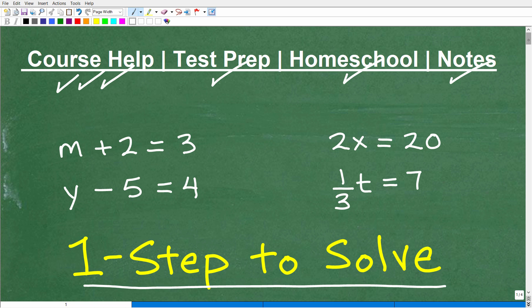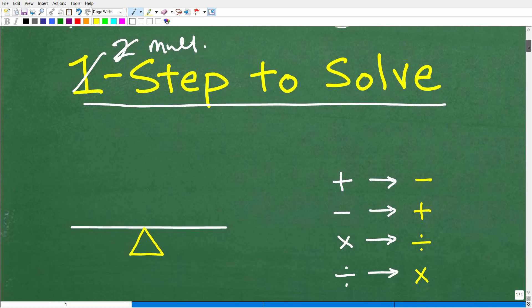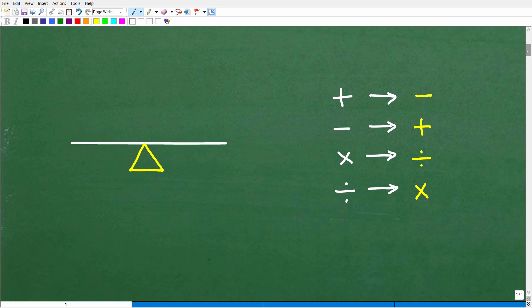Let's get right to it: one-step equations — basic algebra. Before we go any further, after you learn these one-step equations, you're going to move on to two-step equations, and then ultimately to multi-step equations. I'm going to be making videos on all these topics. So let's get into some basic principles about solving equations.